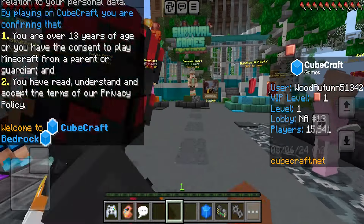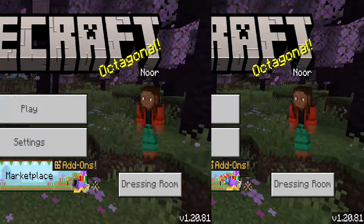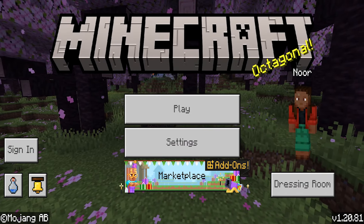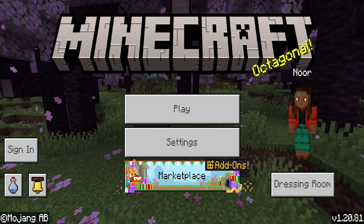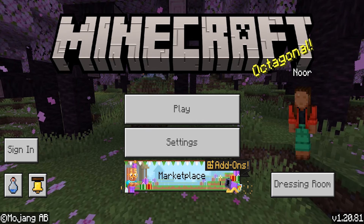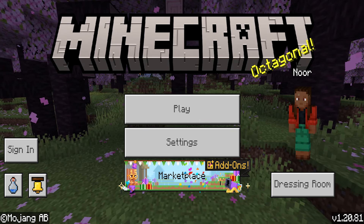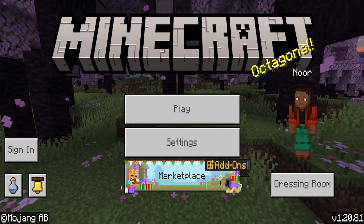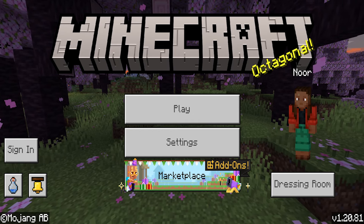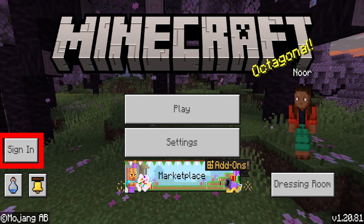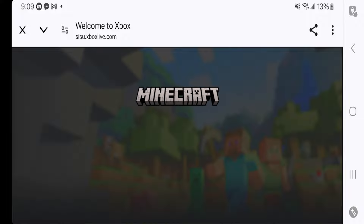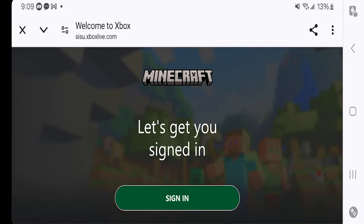How to join servers in Minecraft Bedrock Edition. In order to join servers, we need to go ahead and log into a Microsoft account. Being in a Microsoft account will allow you to join servers. We're essentially going to be signing into an Xbox Live account in order to play servers.